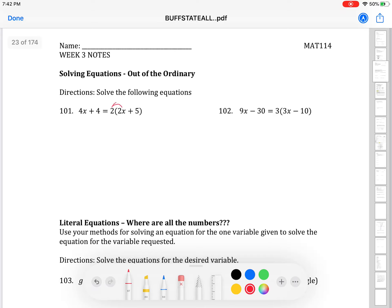That 2 on the outside of the parentheses gets distributed through. The 4x plus 4 on the left side has nothing to do with that, so I bring that down along with my equal sign, then multiply to distribute. So 2 times 2x is 4x, and 2 times positive 5 is positive 10, so I write plus 10. At this step, see how many x's you have and where they are located. I notice there are two x's and they're on opposite sides of the equation.